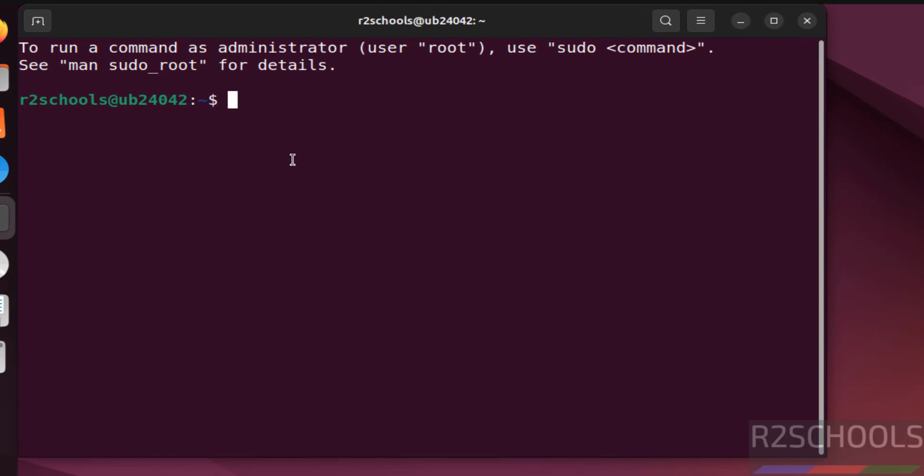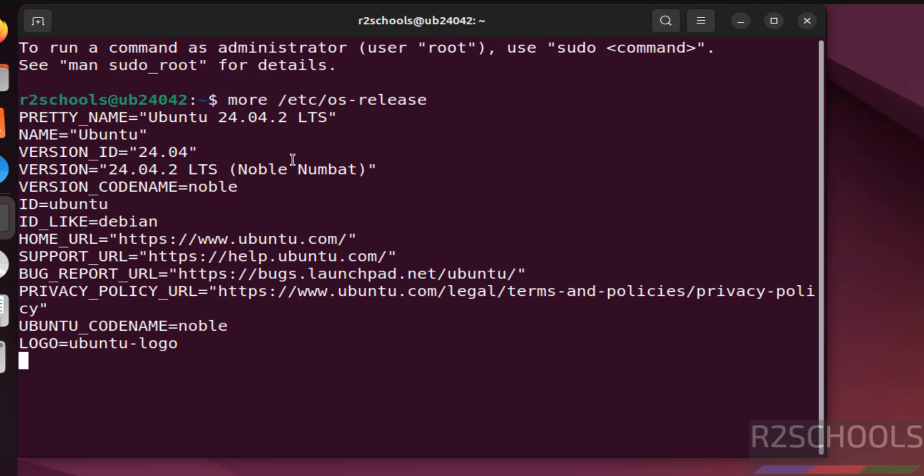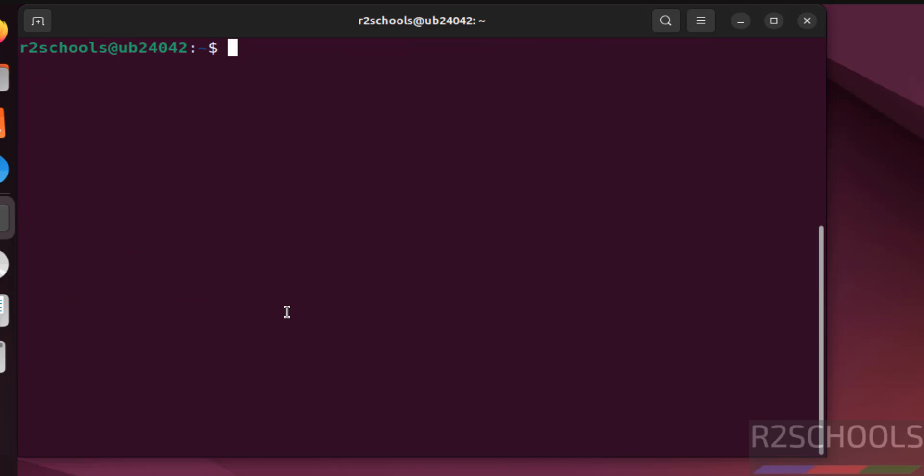Now verify the version of the Ubuntu that we have installed. cat /etc/os-release. See we have installed Ubuntu 24.04.2 LTS version and its code name is noble. Control L.